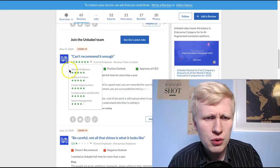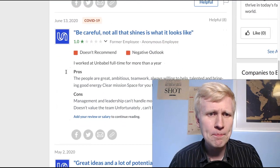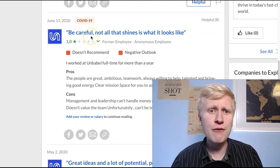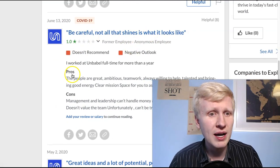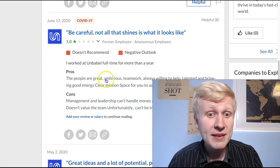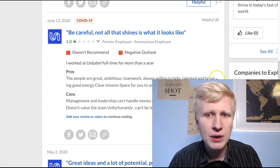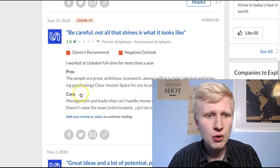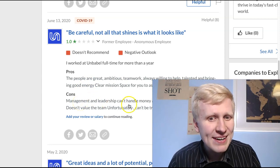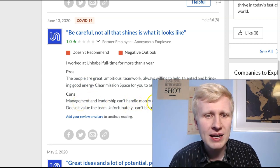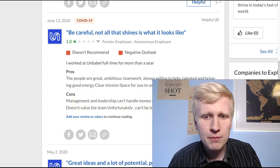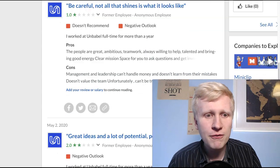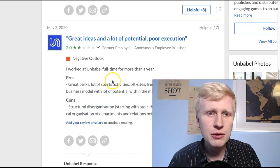But I want to show you a couple of examples here. They say, be careful, not all the sign is what it looks like. The people are great. They say ambitious, teamwork, always willing to help and so on and so forth. But management and leadership can't handle the money and they don't learn from the mistake and they don't value the team.